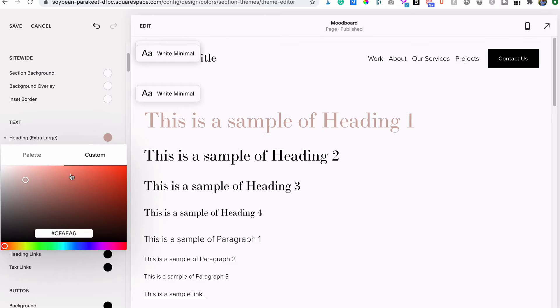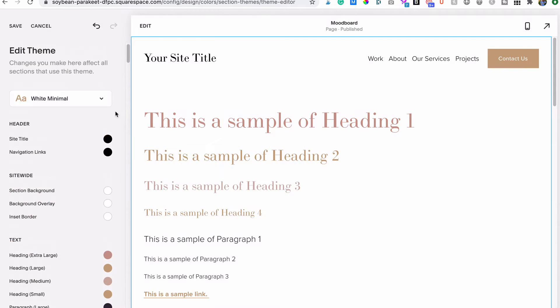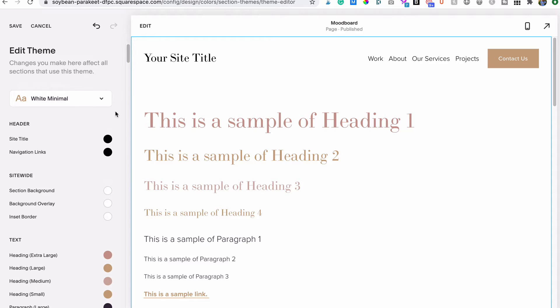If you don't know the exact color code, you can also play with the sliders until you find just the right shade. Now do the same for your paragraph fonts, links, buttons, and backgrounds for your light color theme or theme number one. Once you're happy with how that looks, do the same for your dark theme or theme number two.